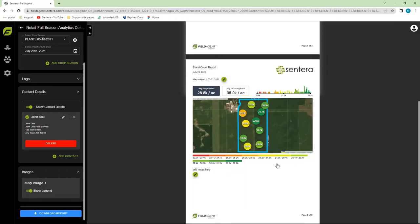You may have noticed that our stand count map looks different in the report. FieldAgent aggregated the dots to increase readability of the data and prevent any dots from overlapping.